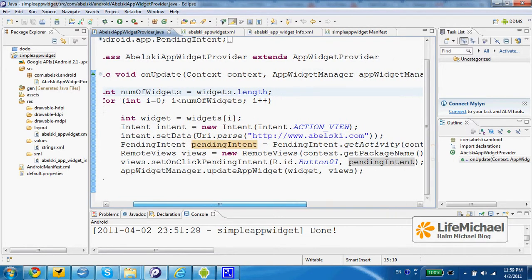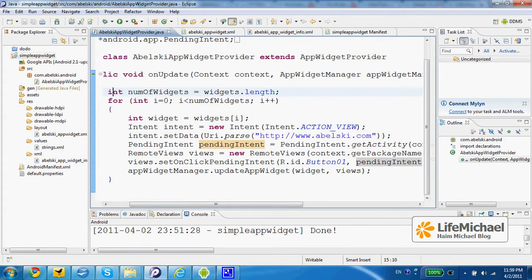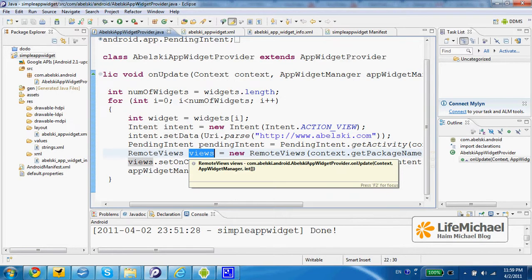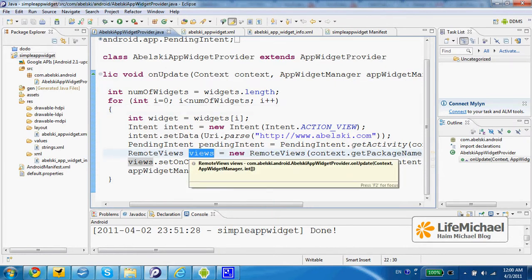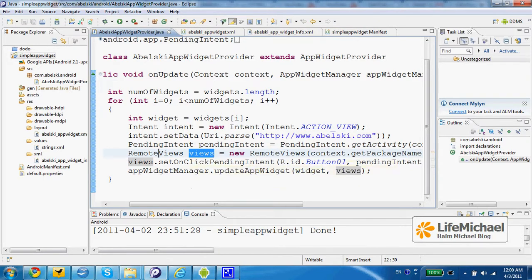If you go over the code, you can find that in this code sample we have an object of the RemoteViews type. This object actually represents the view, the user interface of our AppWidget. The AppWidget is displayed as part of another process — usually it is the on-screen activity process. This code, which is executed in a separate process, can access the user interface created for the AppWidget in the on-screen activity process using a RemoteViews object.